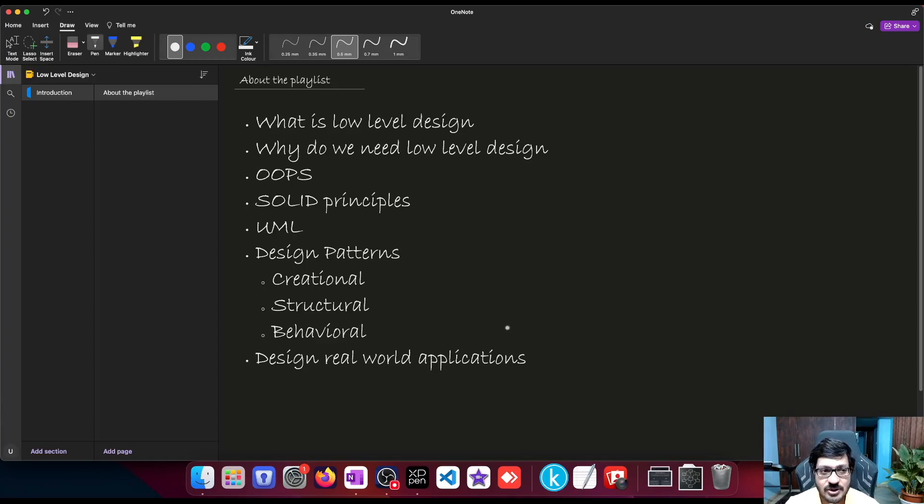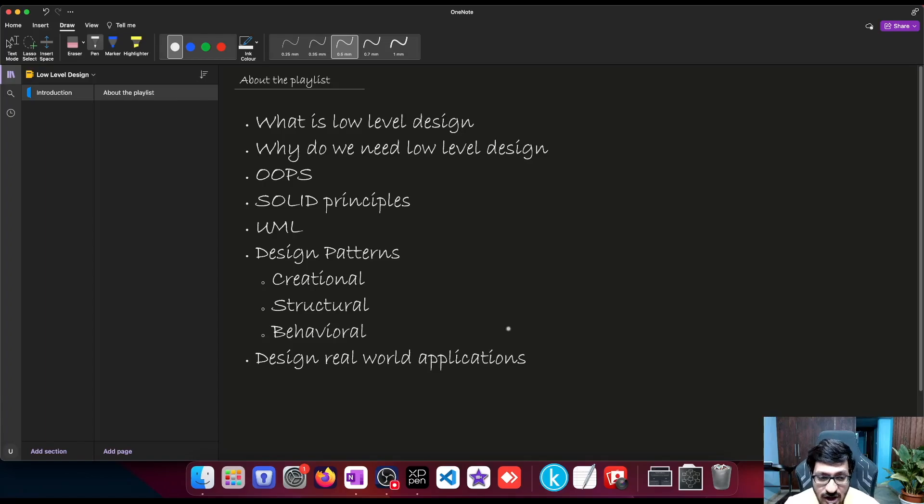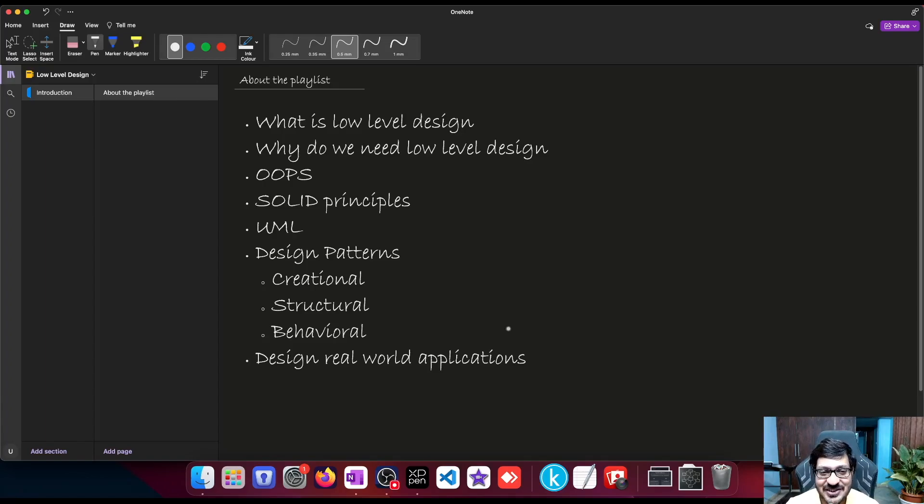As much as possible, I will try to cover many different applications so that we are able to use the knowledge of the design patterns in different scenarios.